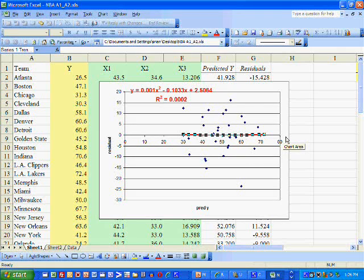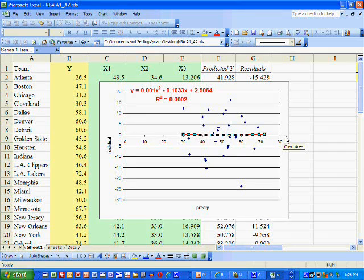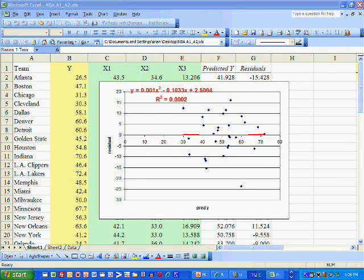Now, in the next video, we're going to test for constant variance in the error, autocorrelation in the error, and normality.